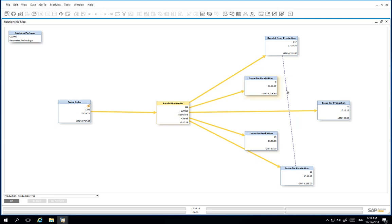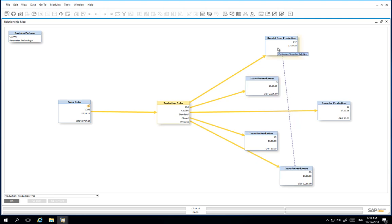We also have one receipt for production document. This reflects the final product and by-product.